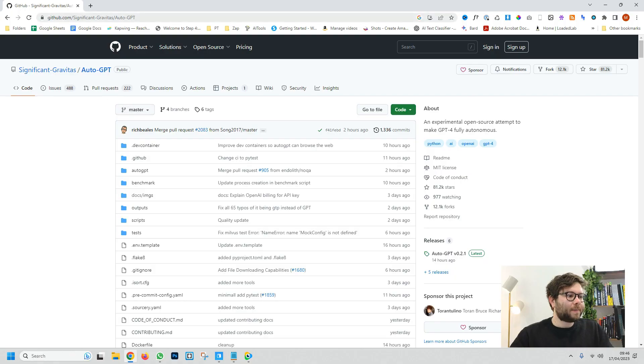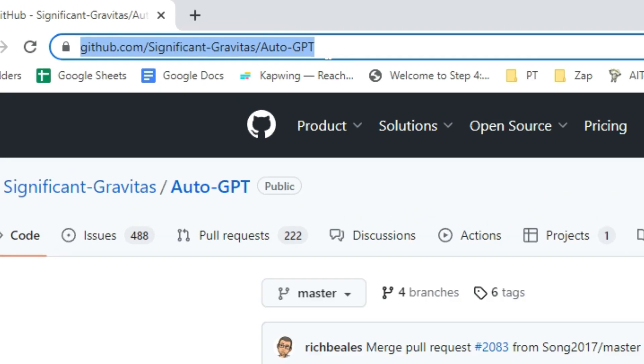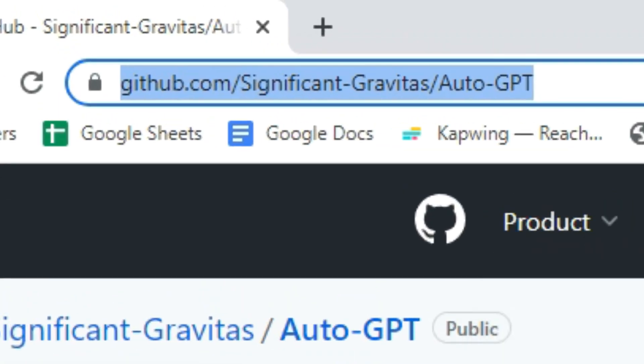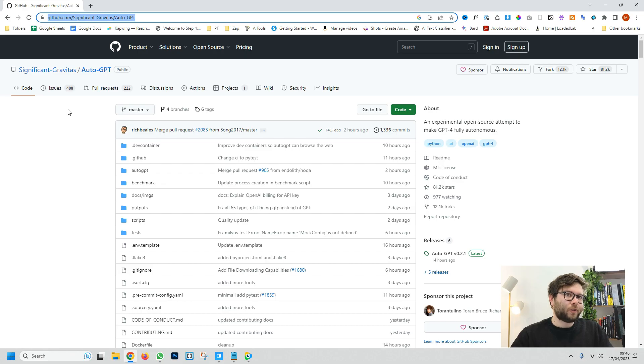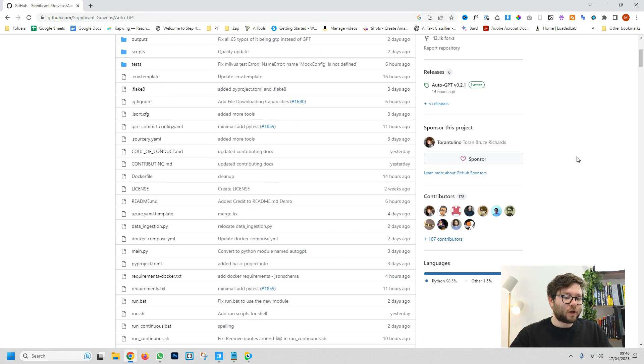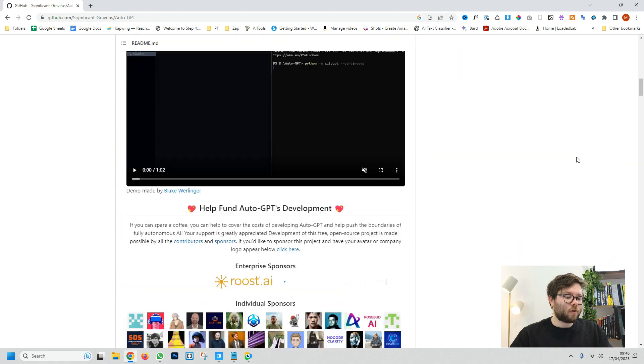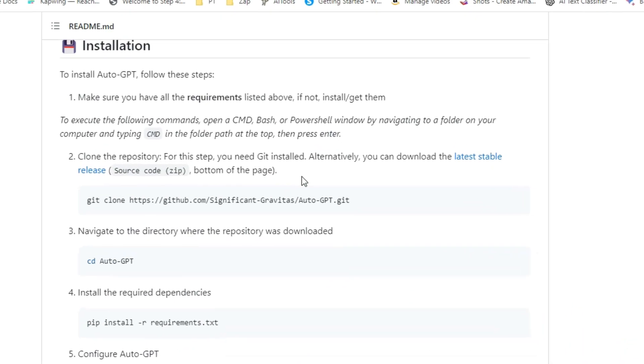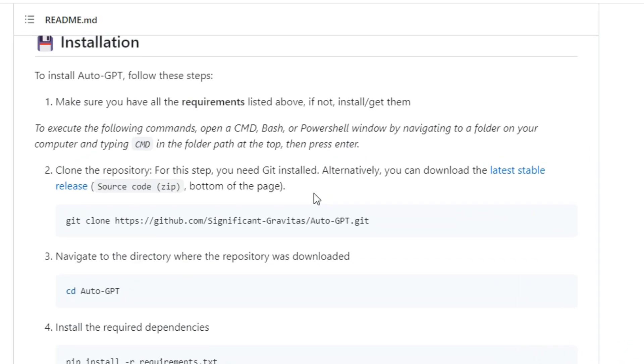The next step is to go to this URL and again the link will be in the description because now it's time to actually install AutoGPT. Once you're on this page go ahead and scroll until you get to the installation part. This will give you step by step instructions on how to install AutoGPT but don't worry because we're going to be doing this together.